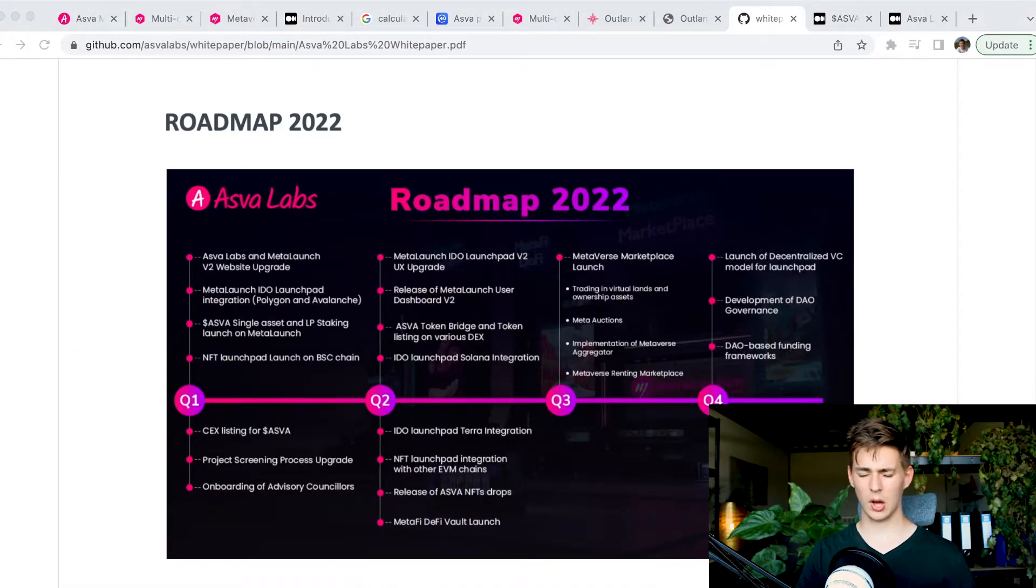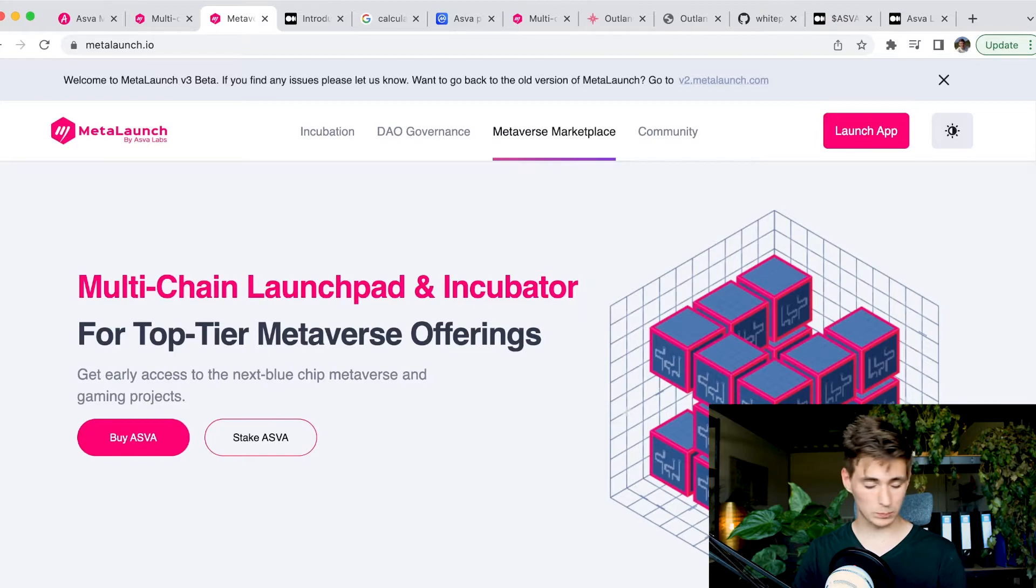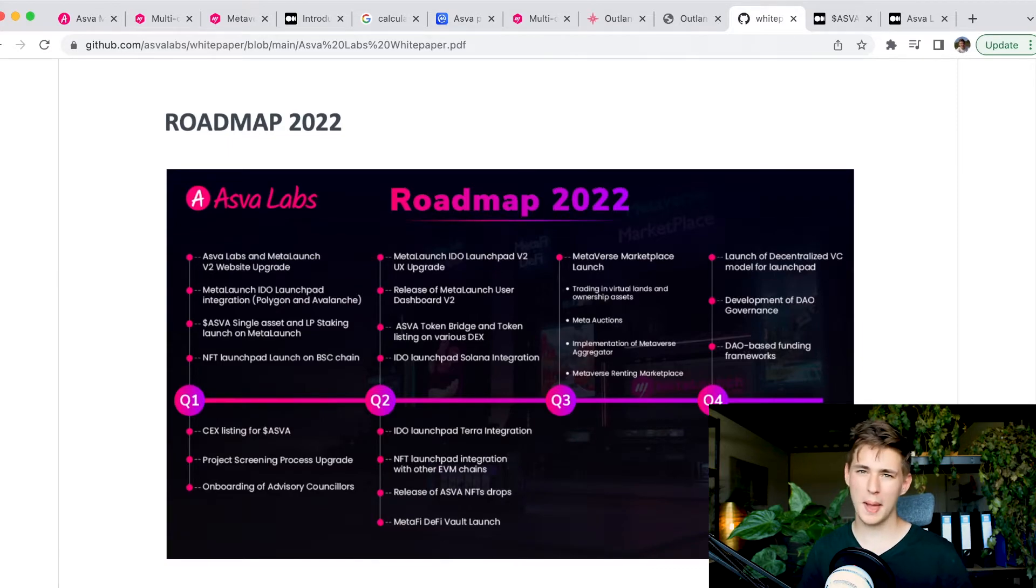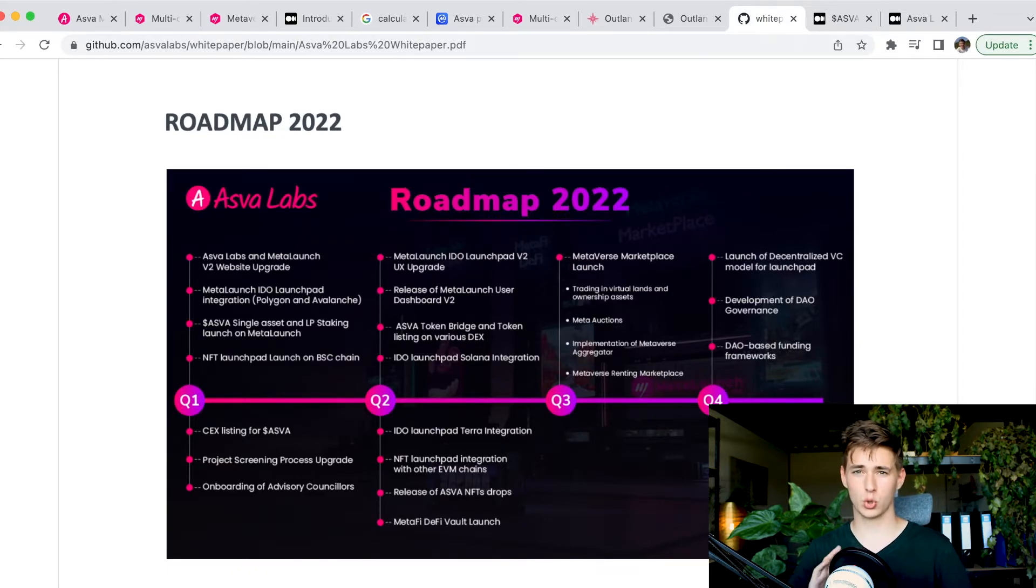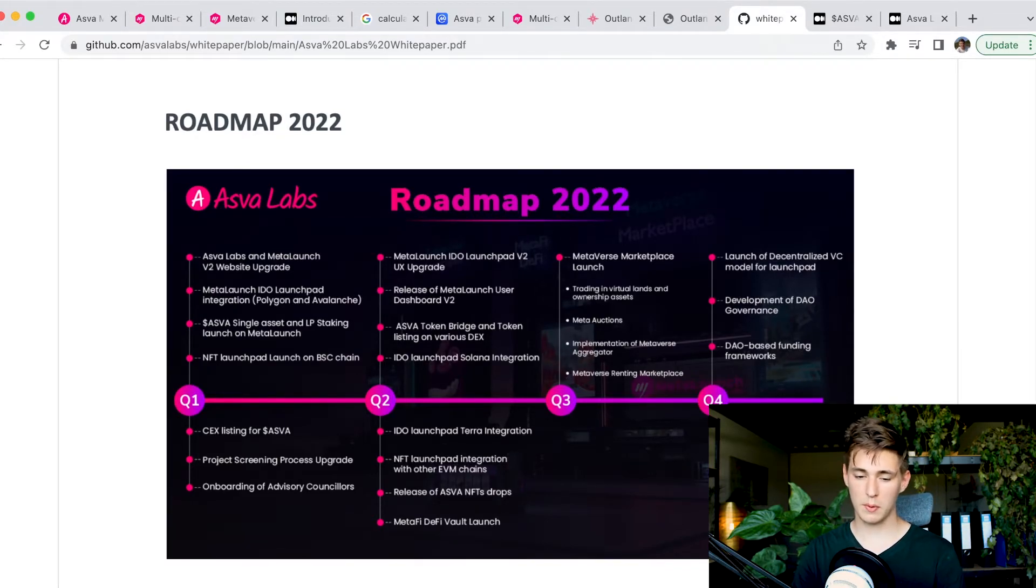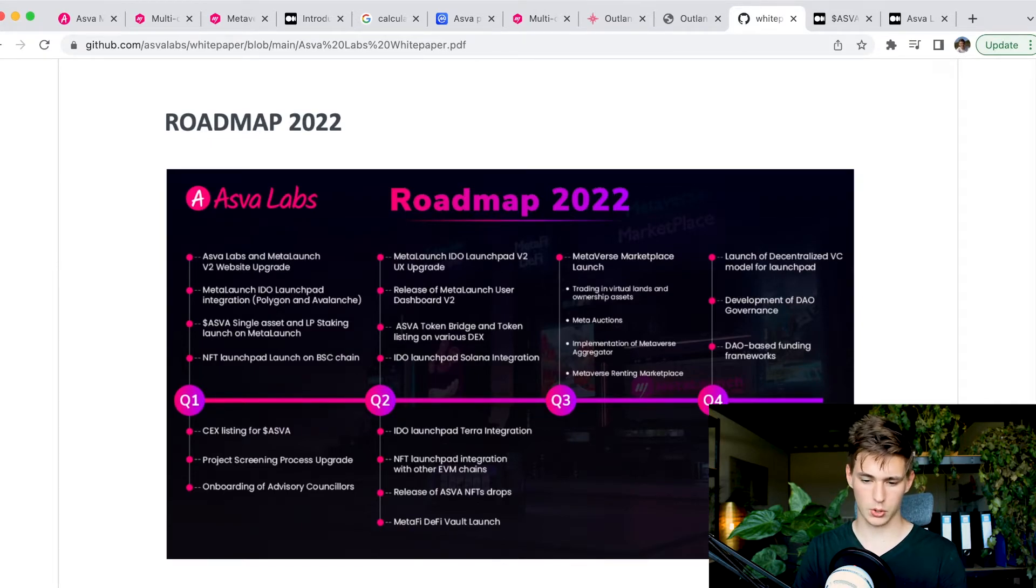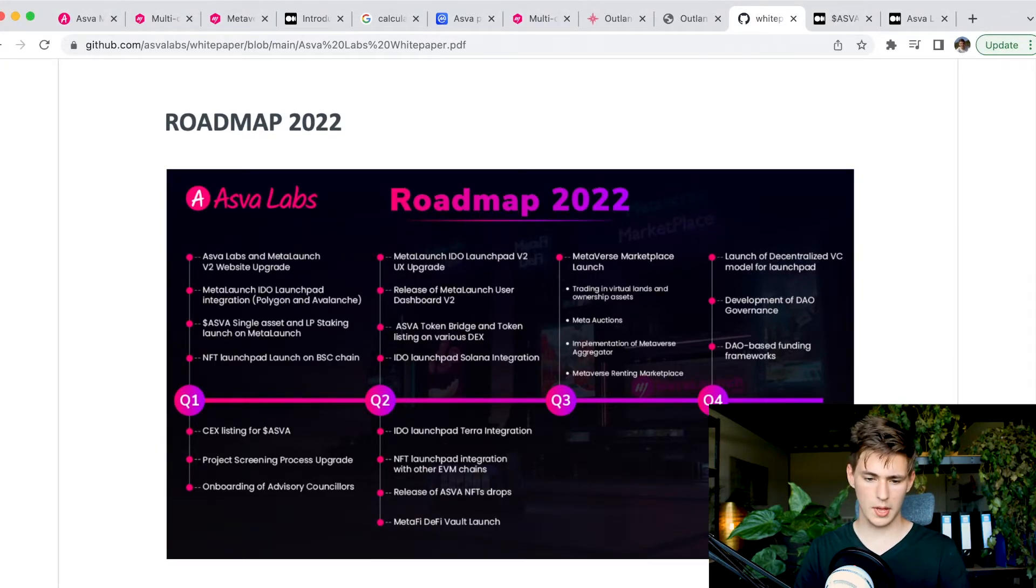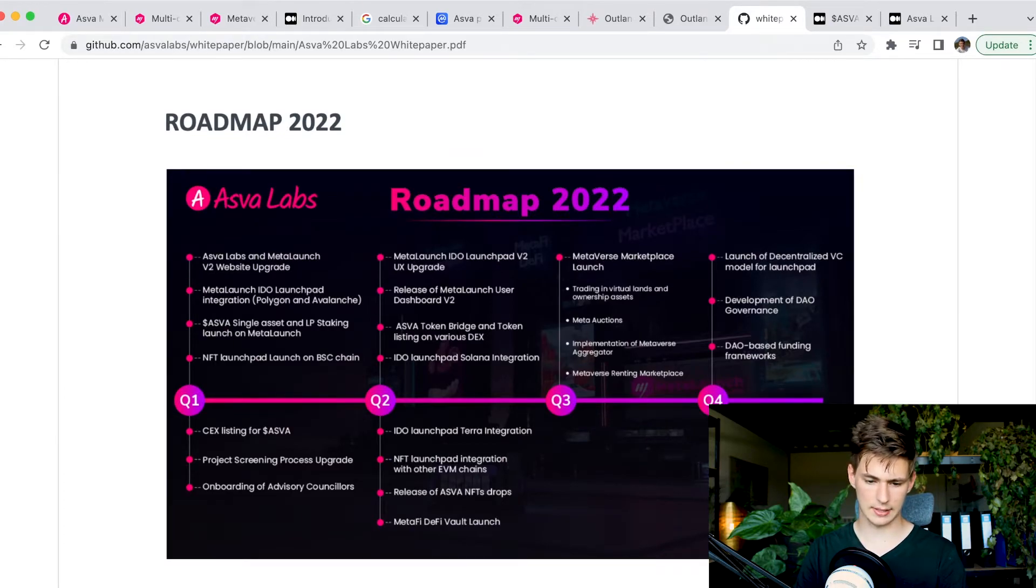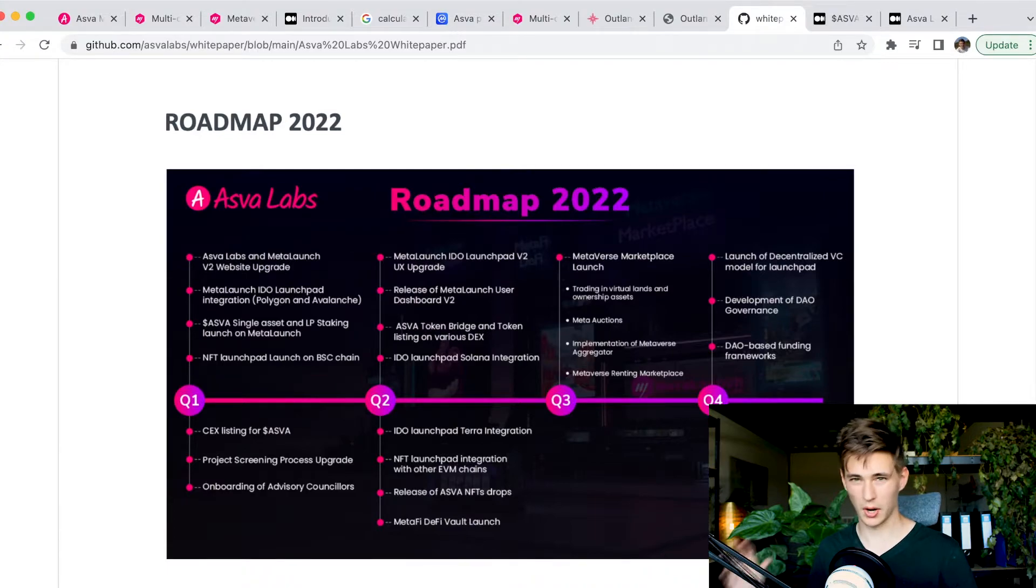Moving forward, we have to go over the ecosystem. What is most important is the roadmap. The roadmap has not been specifically designed for MetaLaunch, it is more of a roadmap for ASVA labs, which of course are intertwined and they share the same token, the same team, the same company. So what happens to ASVA labs is also important if you are interested in MetaLaunch.